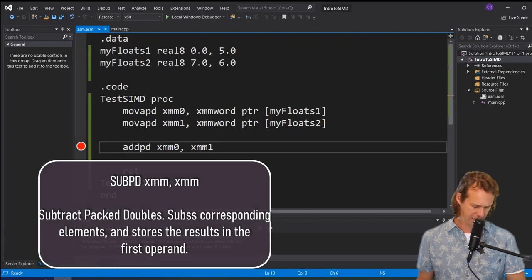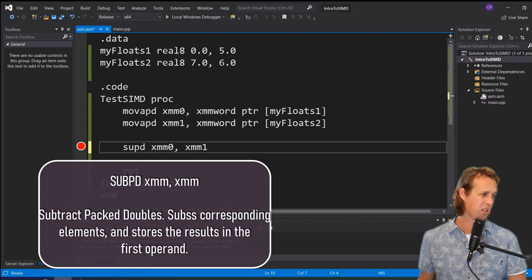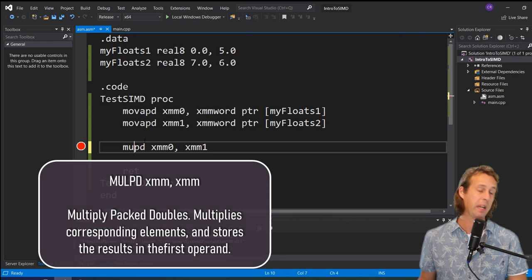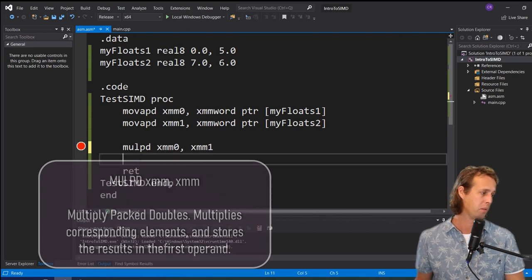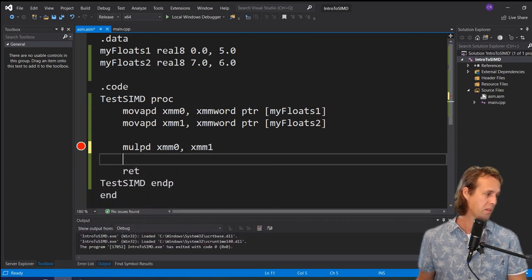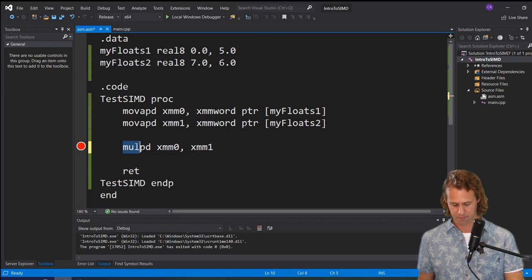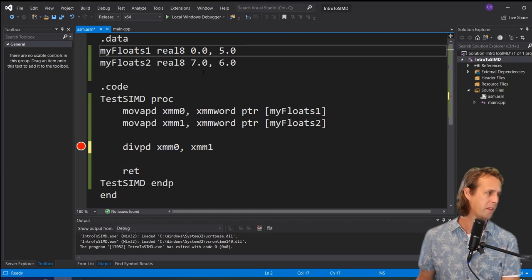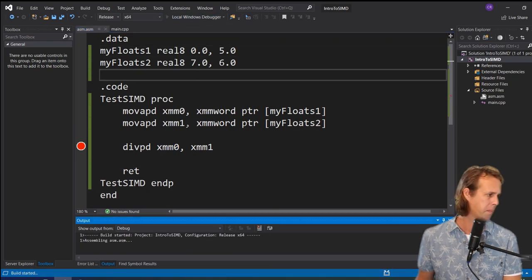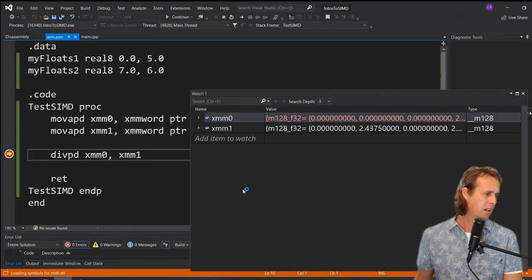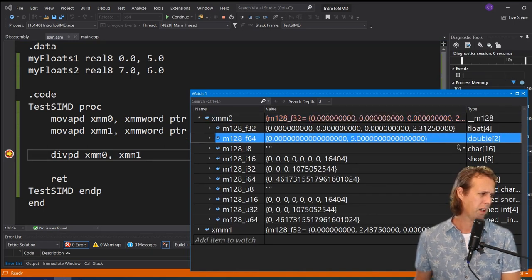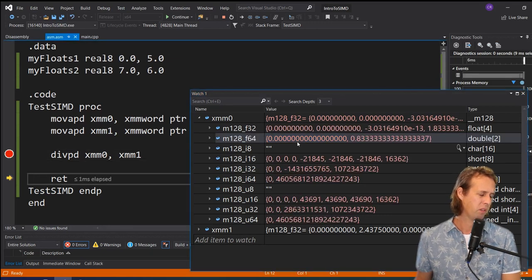We can also do `subpd` — subtract packed doubles — which subtracts elements from XMM1. We also have `mulpd` — multiply packed doubles. And similar to singles, there's `divpd` — divide packed doubles — which divides elements from the first vector by corresponding elements in the second. A quick demo of `divpd` with 0 and 5 in the first vector and 6 in the second gives us 0 and five-sixths.